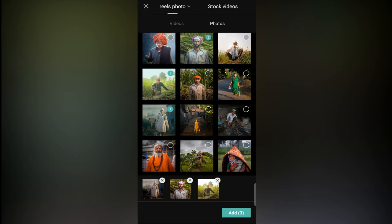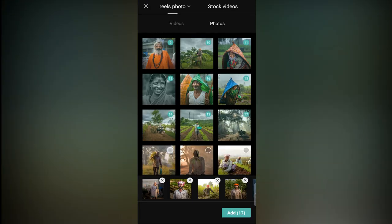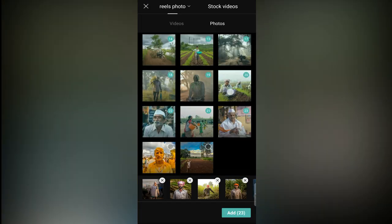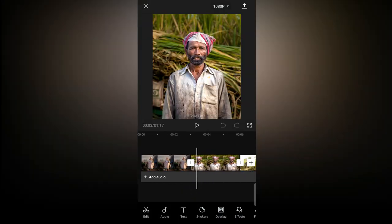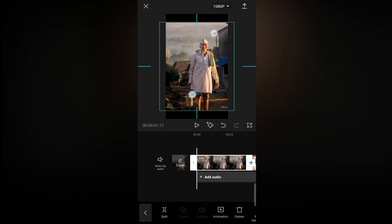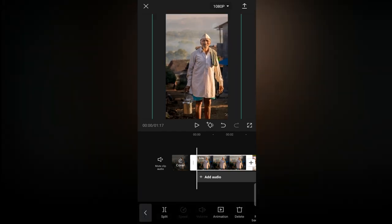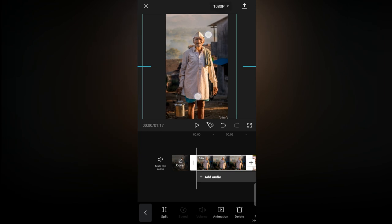First, you have to create one project, then add 25 plus photos in it, then import it in the main project. Then select settings and make the ratio of the video to 9:16.